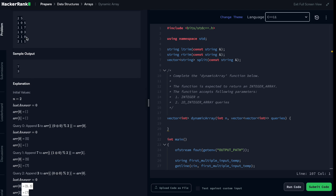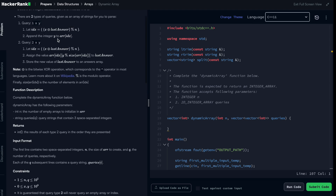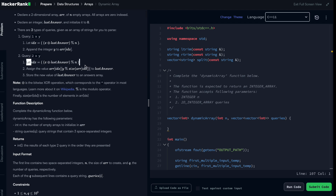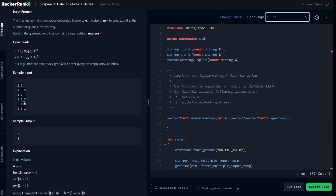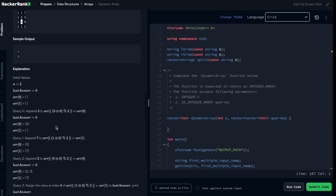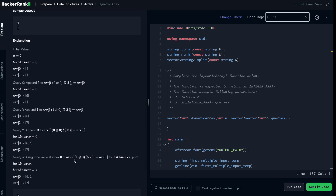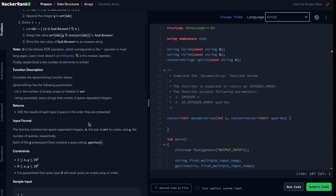Now let's look at query type two. When we receive a query with type two, we still compute the index the same way — that's already known. But now, instead of appending, we assign a value to last_answer. Specifically, last_answer = array[index][second_element]. Let's compute the index for this case: (1 + 0) % 2 = 1, so the index is one.